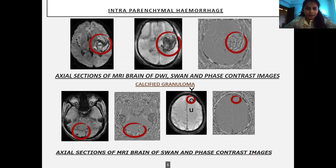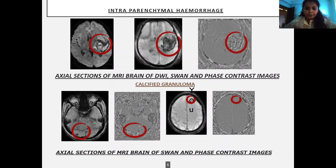Here are some findings from our patients. The first example is intra-parenchymal hemorrhage: axial MRA brain images showing DWI, SWI, and phase contrast image where diffusion restriction with corresponding blooming is seen, and in the phase contrast image there is signal dropout favoring hemorrhage. The second example shows calcified granuloma, where blooming is noted with corresponding hyperintense signal, and no signal dropout is noted in the MRI images.